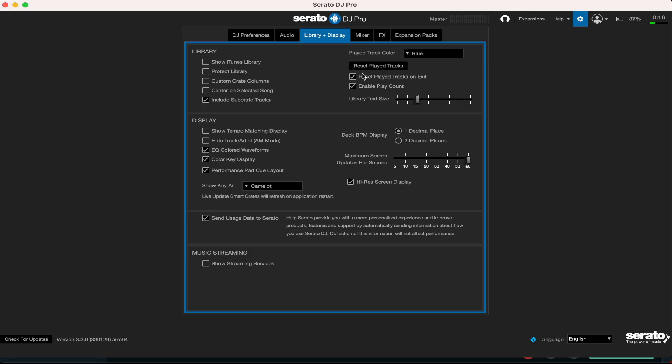I prefer to have it like that instead of showing yourselves what you played previously - it's very messy. And of course I like to enable play count so you can show yourself how many plays you have given that specific song. I leave these two checked on.